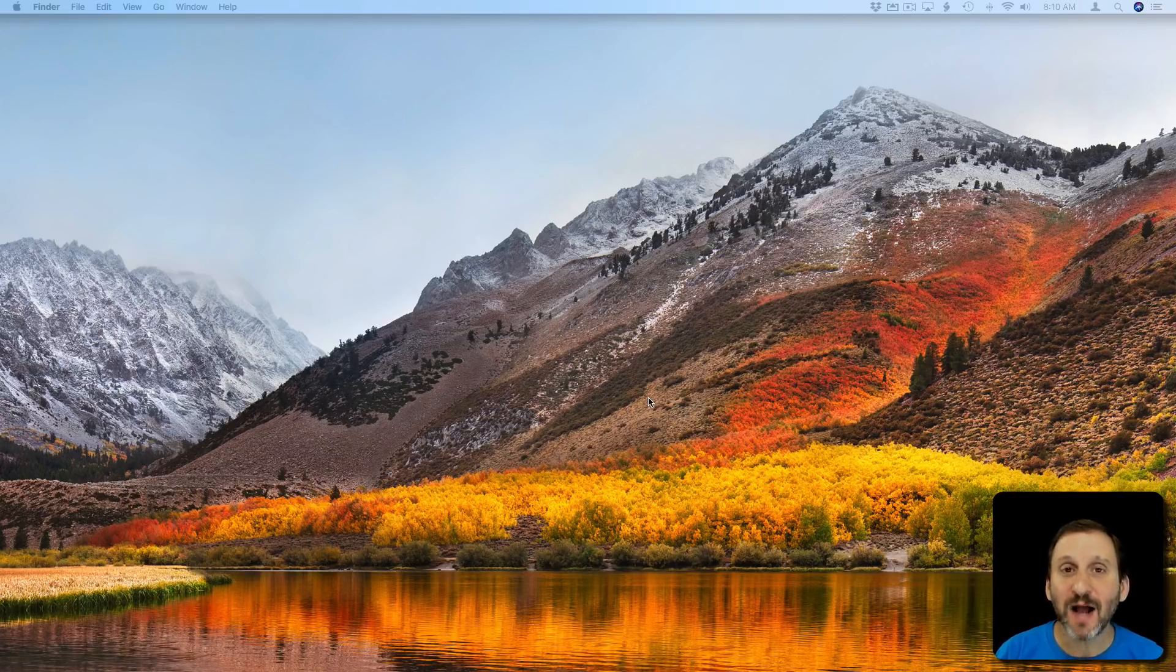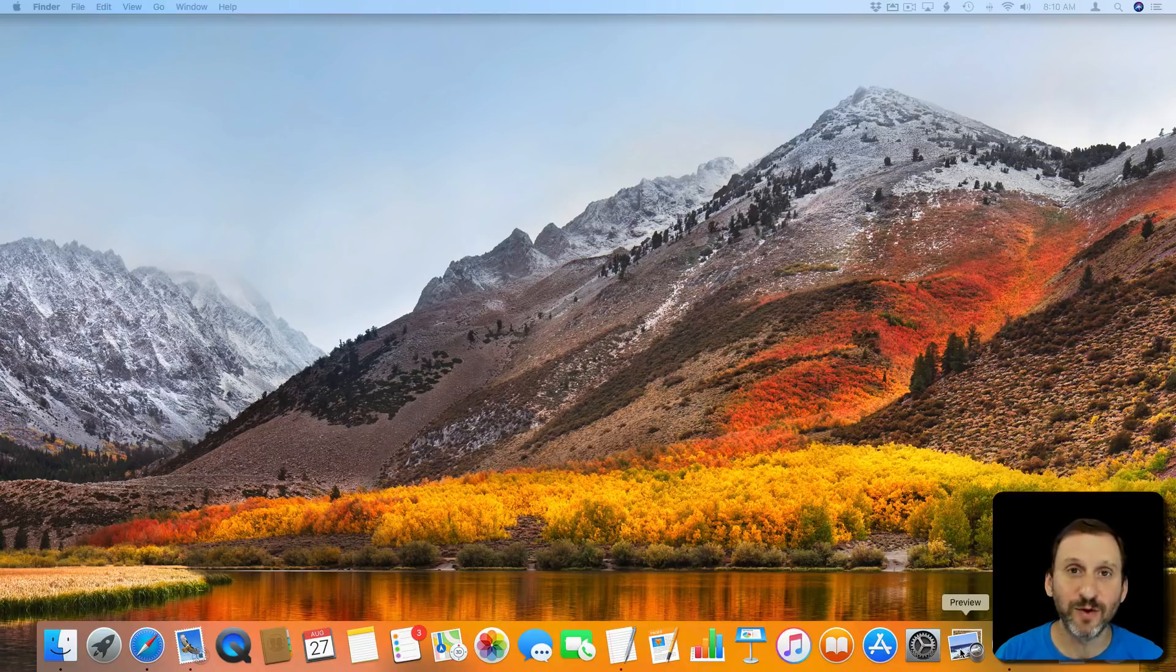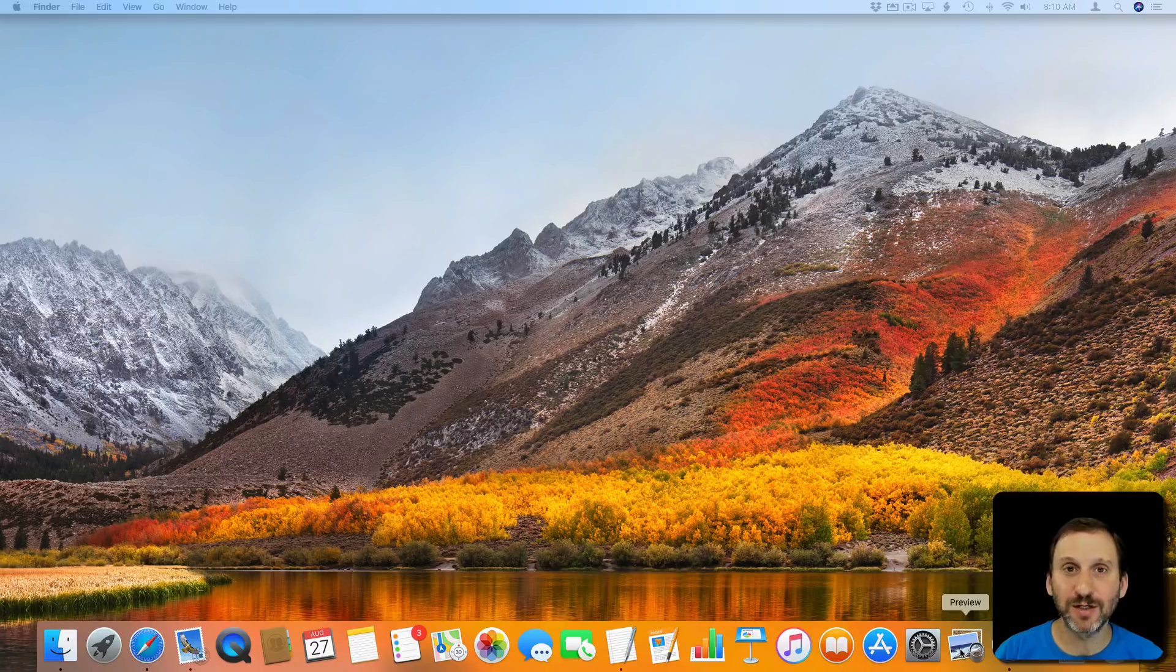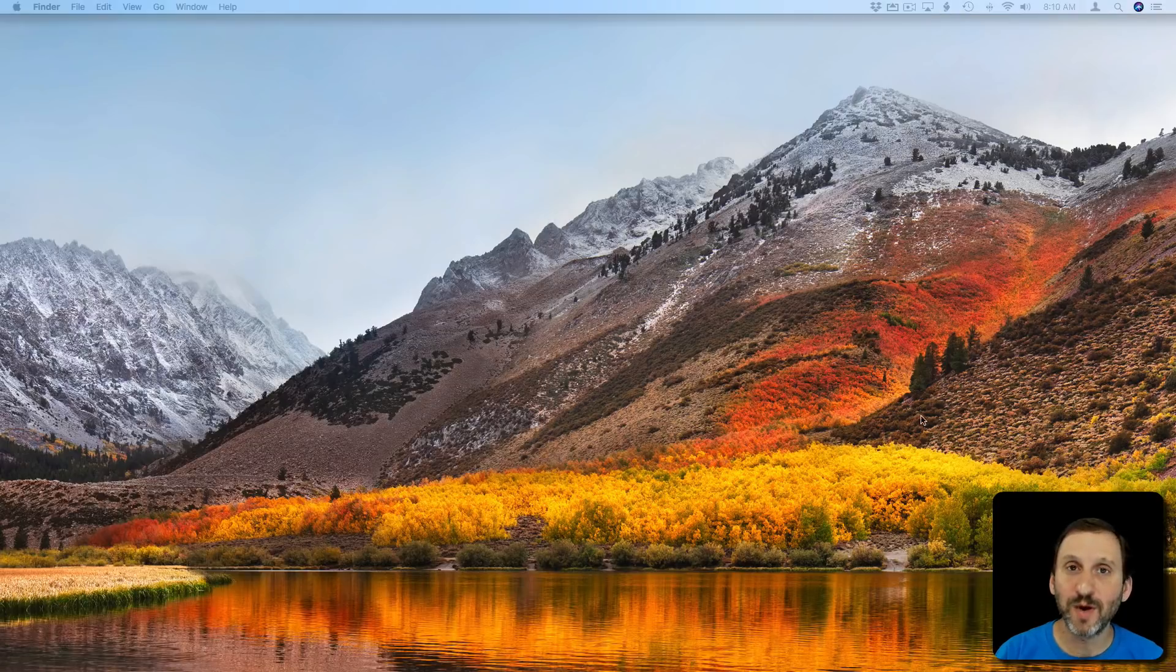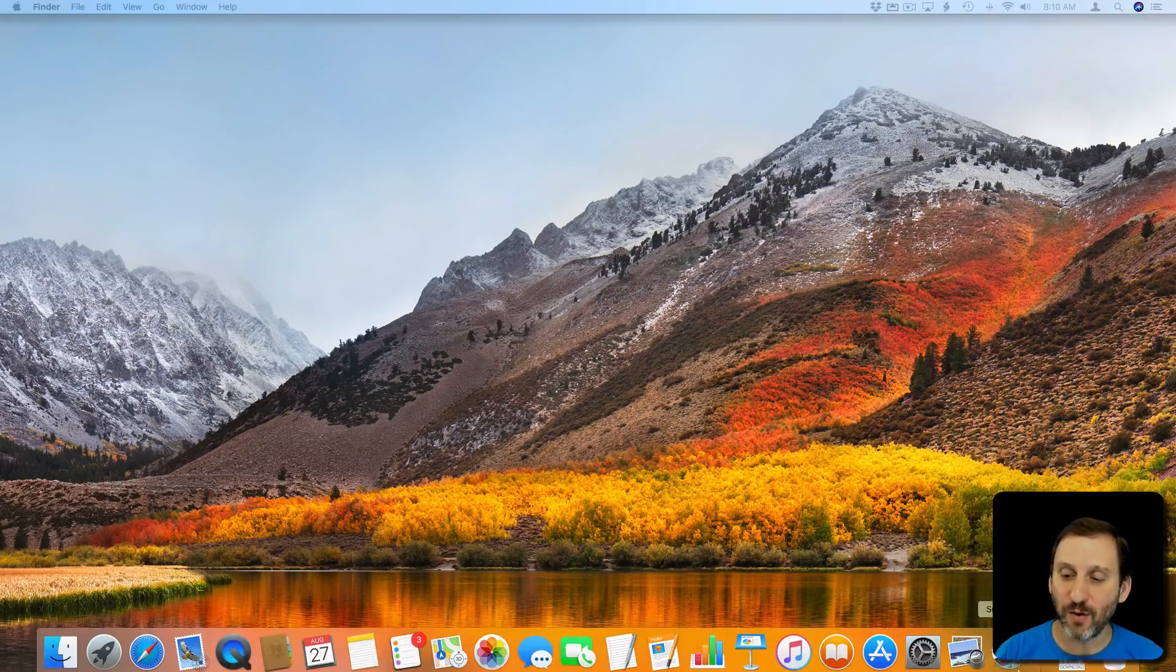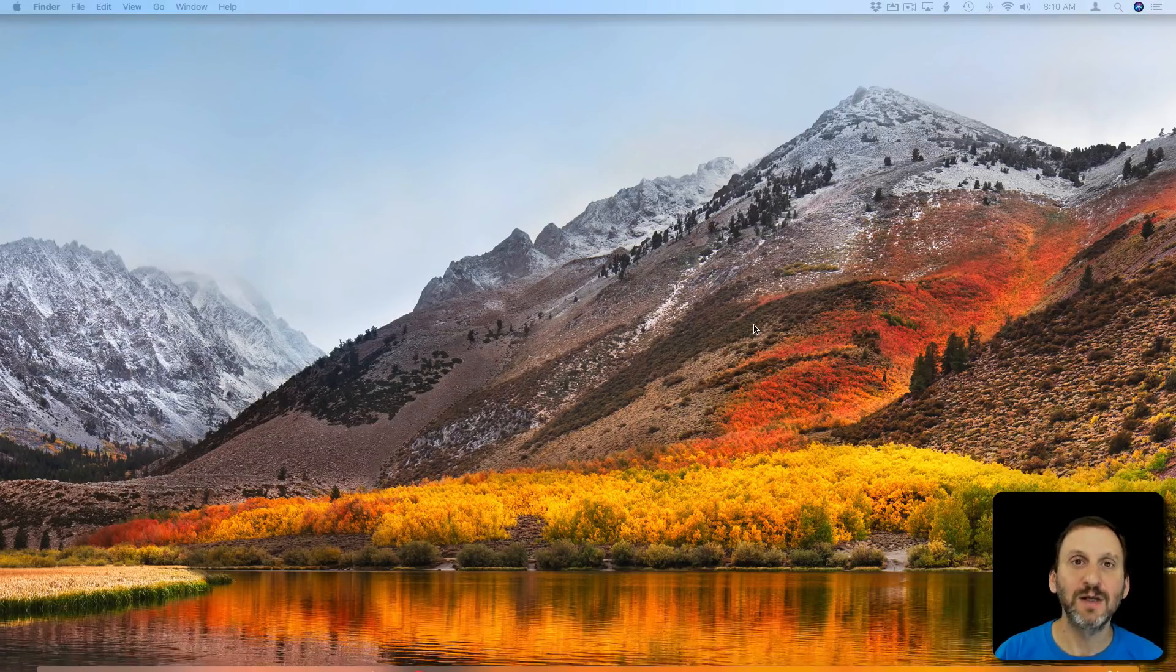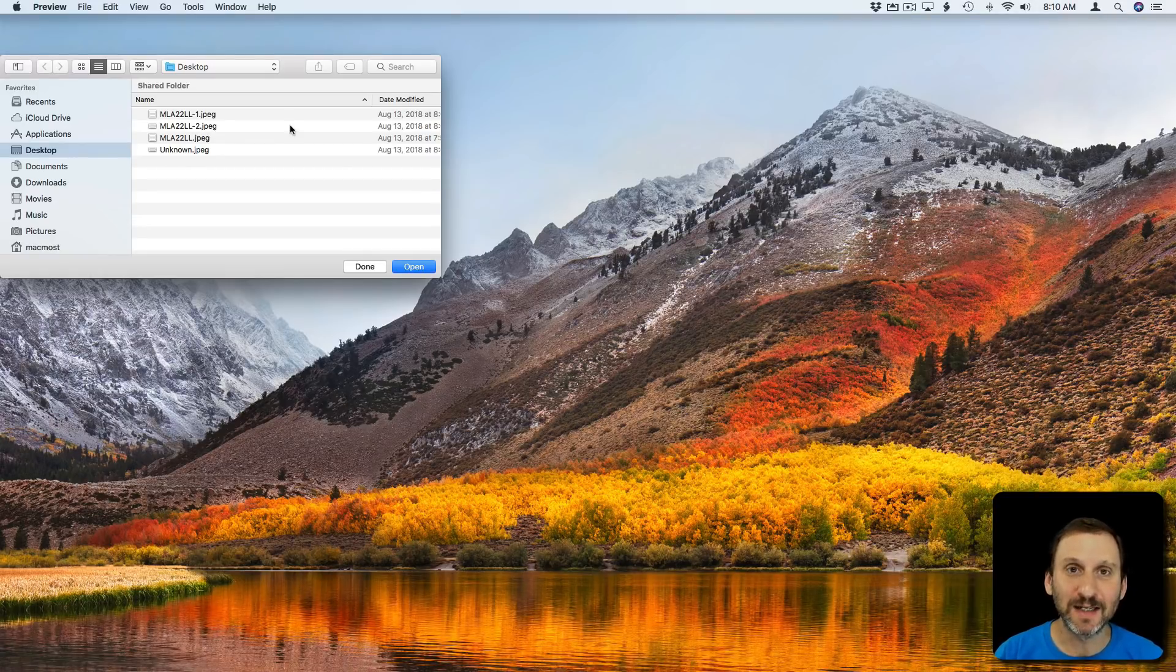If you've got the app in the Dock, in this case I moved Preview to the Dock, then you can hold the Shift key down and launch. Let's say I launch without holding Shift. You can see it brings back that document. But if I hold the Shift key down and launch, it will not do it. It will launch clean.